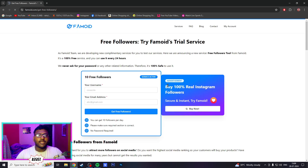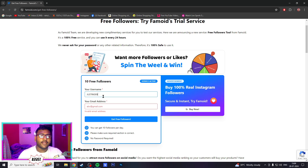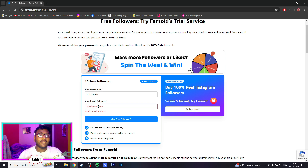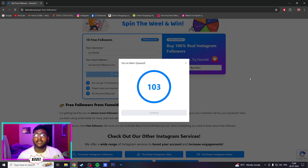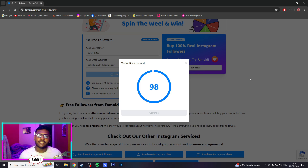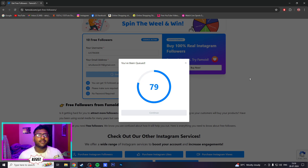We go to find Famoid — click on it. Here is your username, just RK009. And what you should do is enter your email — my email ID is like raoulkarra2k19.com. Click on free followers, and the queue will show you 100 to 120 seconds you will have to wait. After the wait, you'll get a verification code, get it from your email and paste it, and boom — you will get 10 followers in your account.